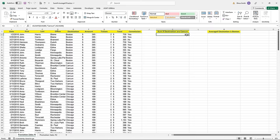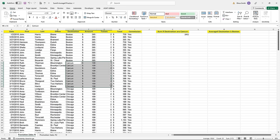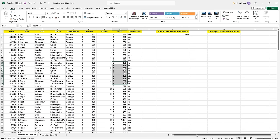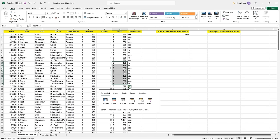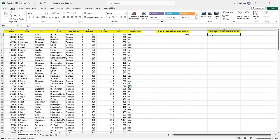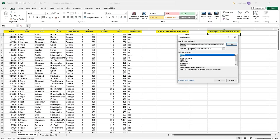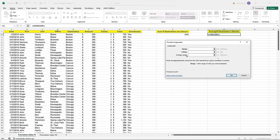The SUMIF shows that summing all the Cancun destinations equals 2,952. I can verify this by highlighting the Cancun totals in column H — the status bar's auto calculate confirms that result. Now let's do the same thing in cell M2, but with an AVERAGEIF function instead. I've clicked where I want the formula to go and I'll use the Insert Function box. The function name is AVERAGEIF — all one word, no spaces. I'll click the Go button, locate AVERAGEIF in the list, and double-click on it.